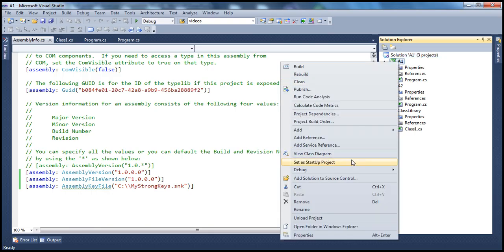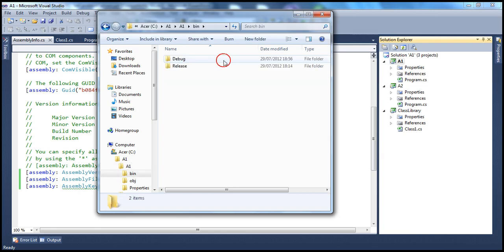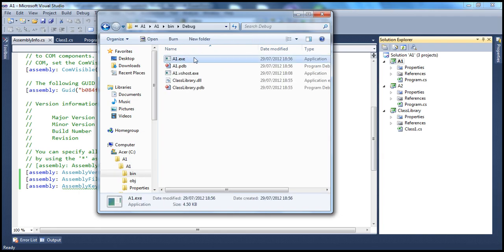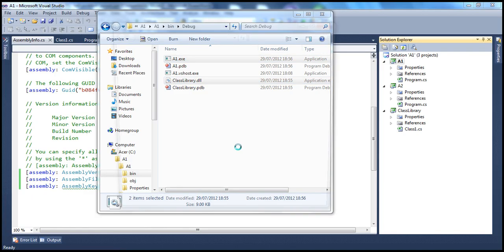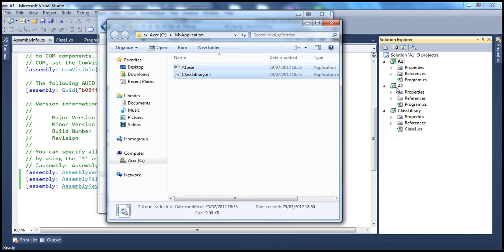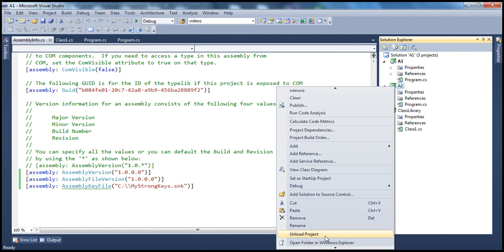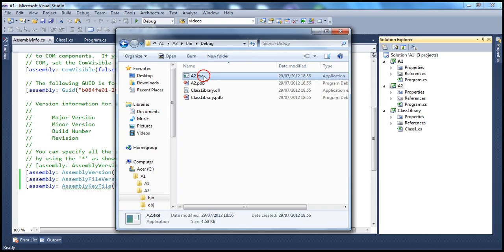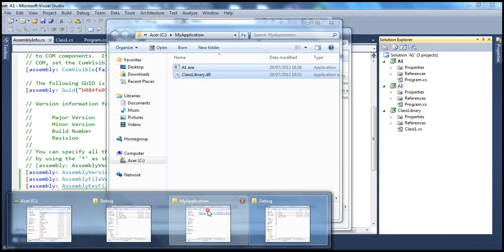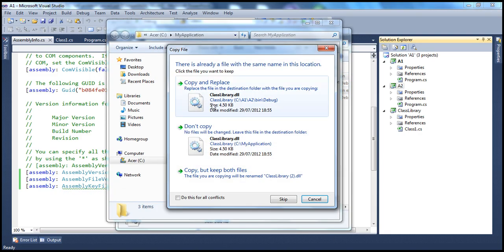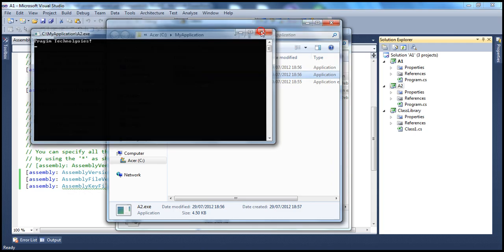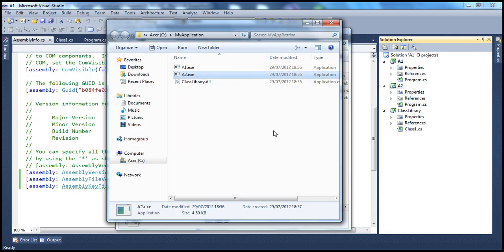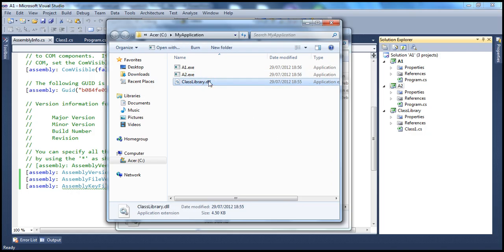Now let's open the A1 folder in Windows Explorer, go into bin/debug. We have A1.exe and classlibrary. Let's copy these and move them into our myApplication folder. Paste them there, and similarly open application A2 in Windows Explorer — we're doing exactly the same thing, except that the classlibrary assembly is now strongly named. Copy and replace. Running A1 works fine as expected. A2 also works fine.